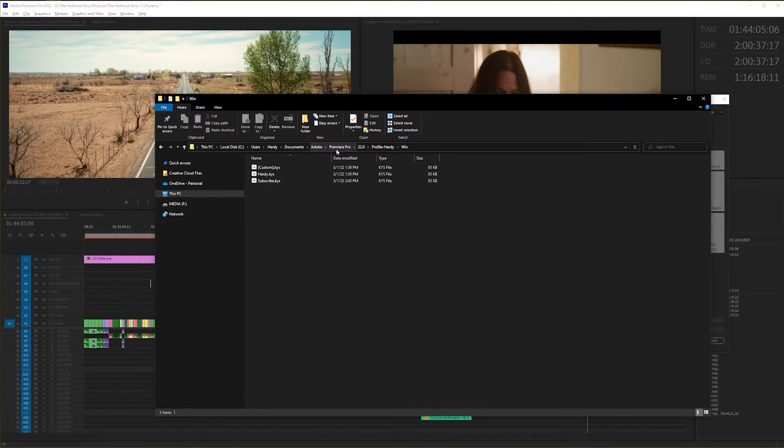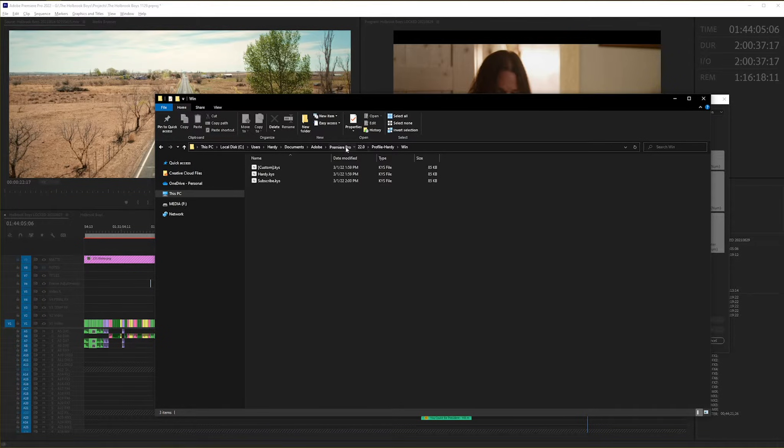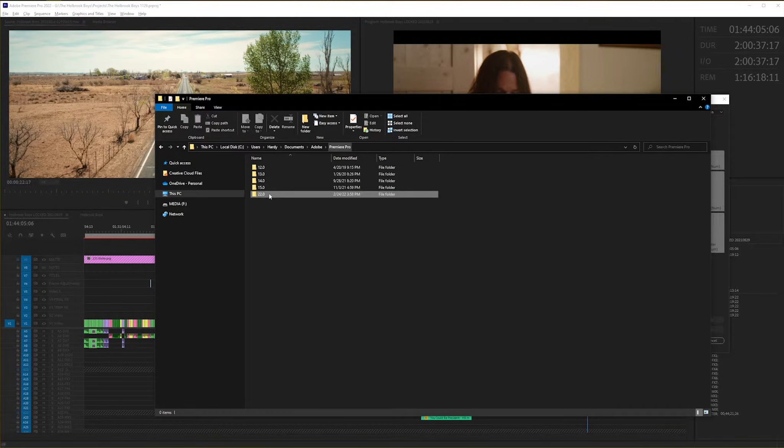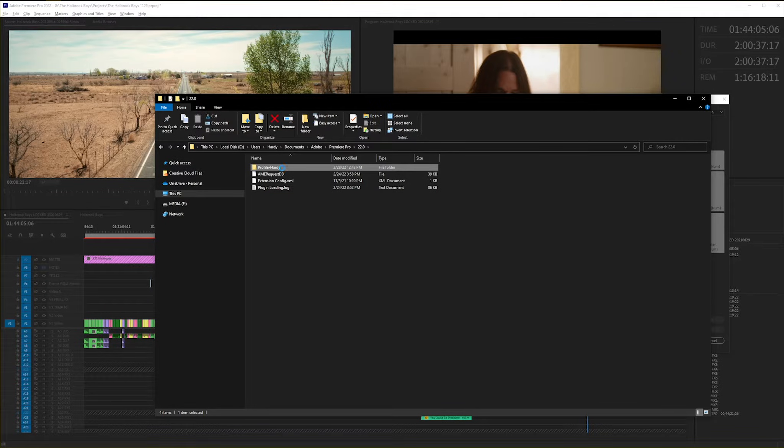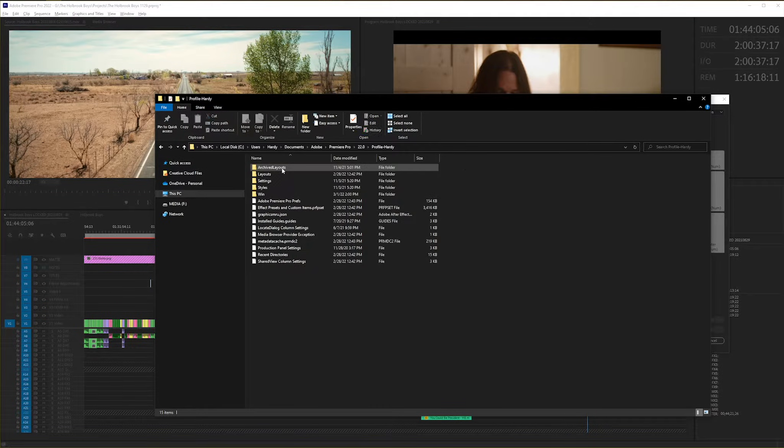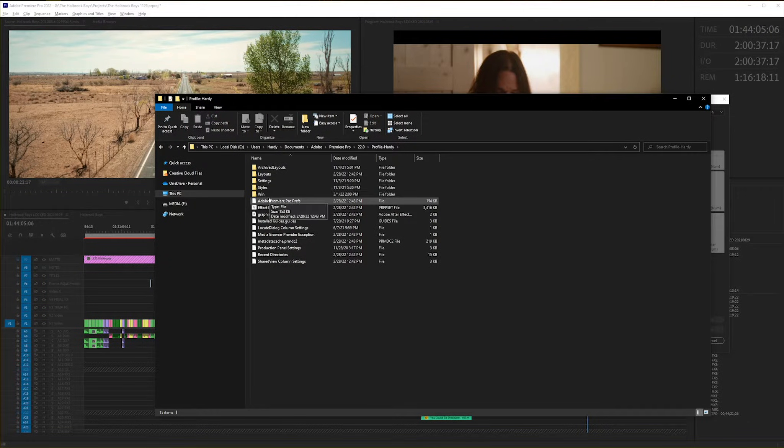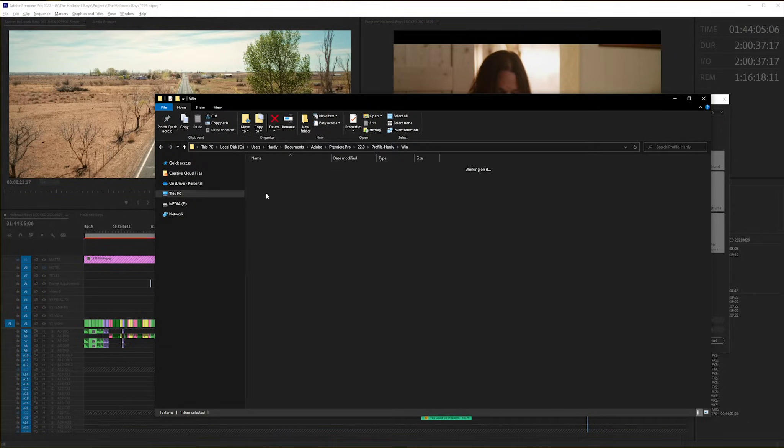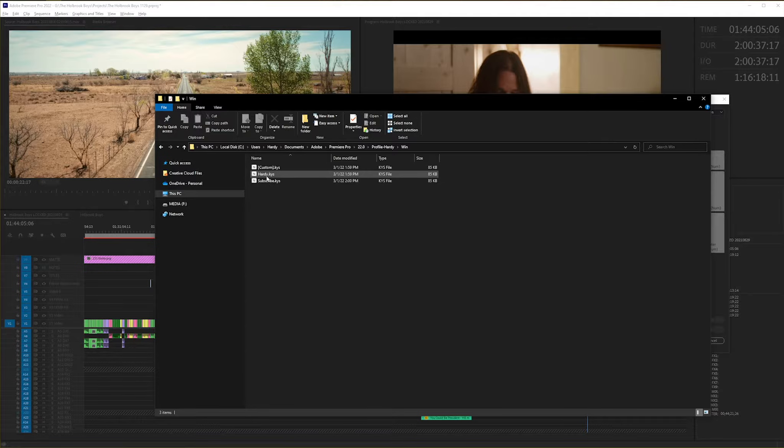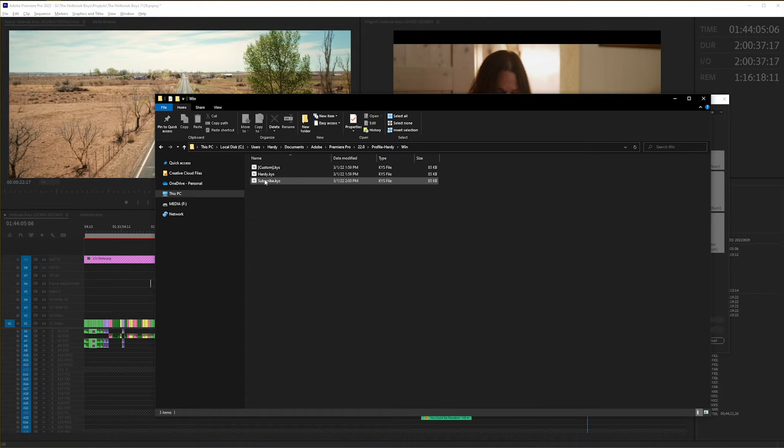Documents, Adobe, Premiere Pro, the current version you are on—I'm on 22—you go into your profile. If you are on Mac, it'll be a Mac folder; for Windows, it'll be under the Windows folder, and here it is.